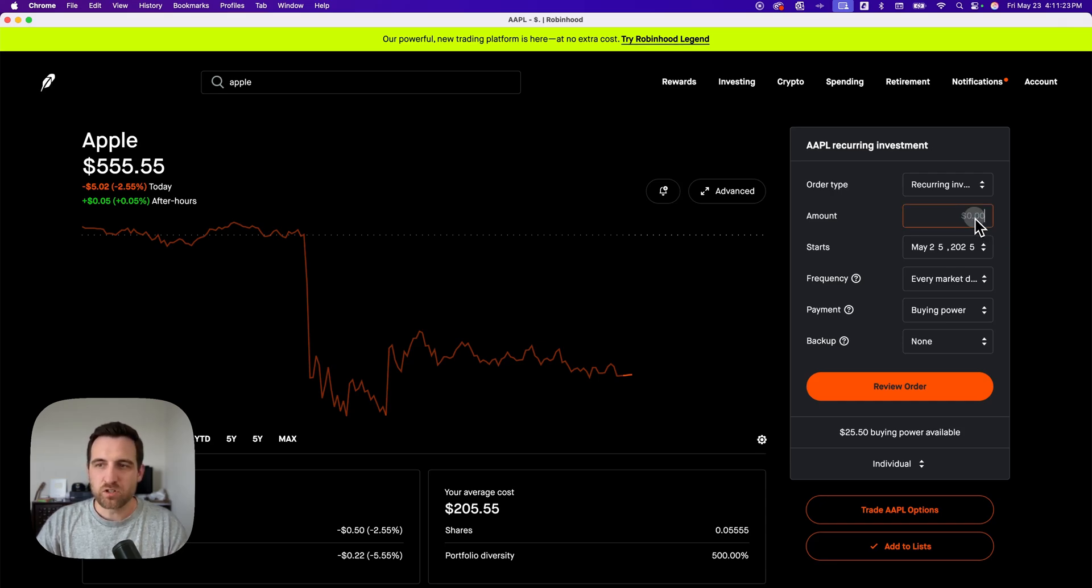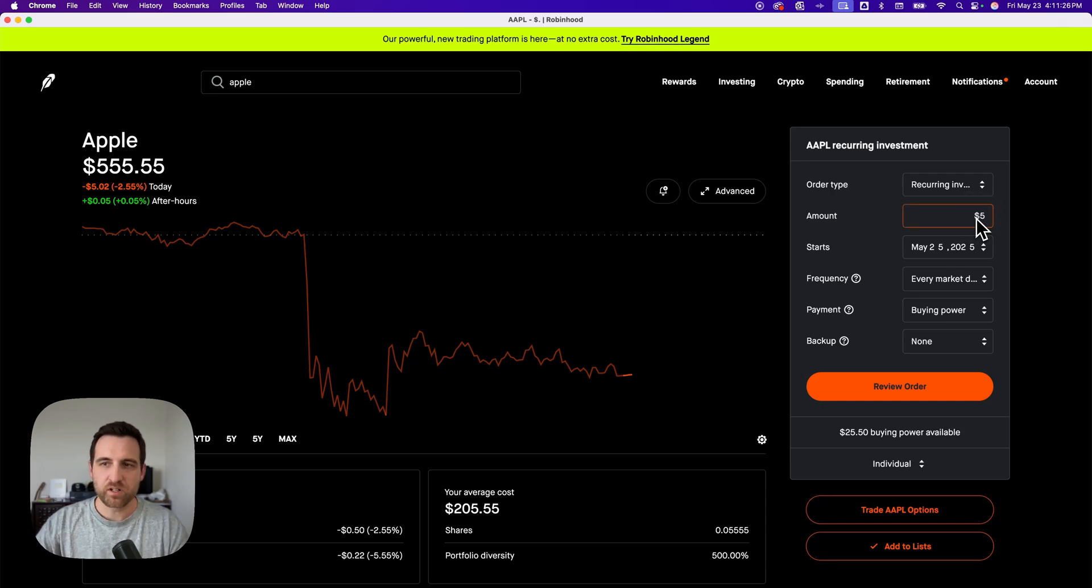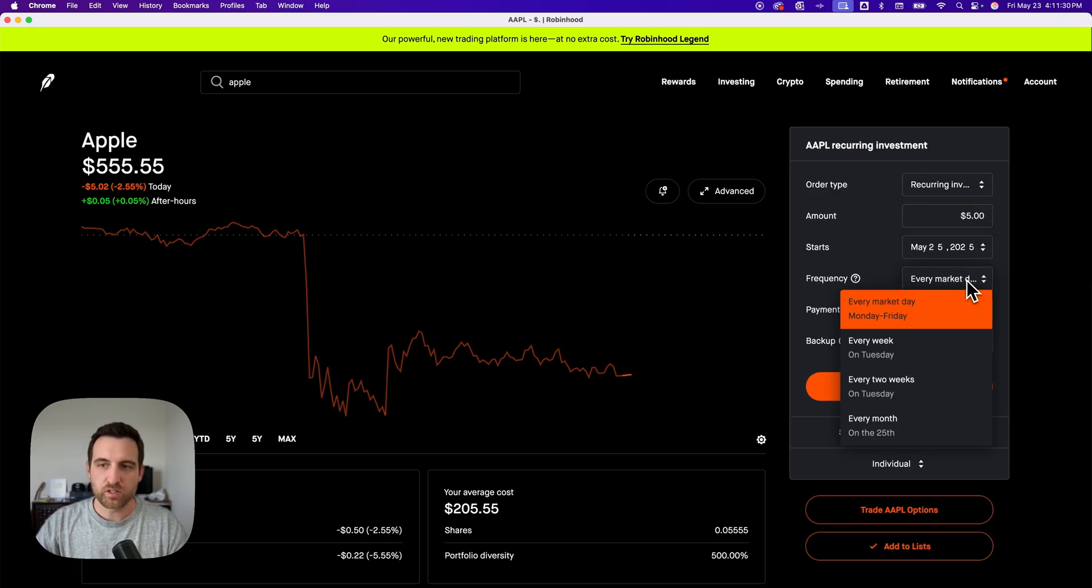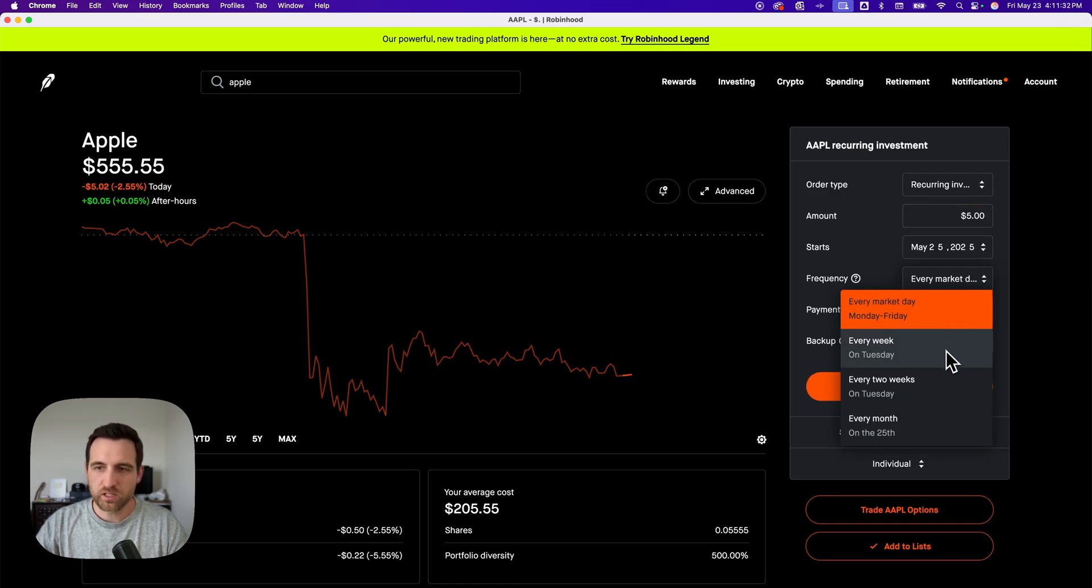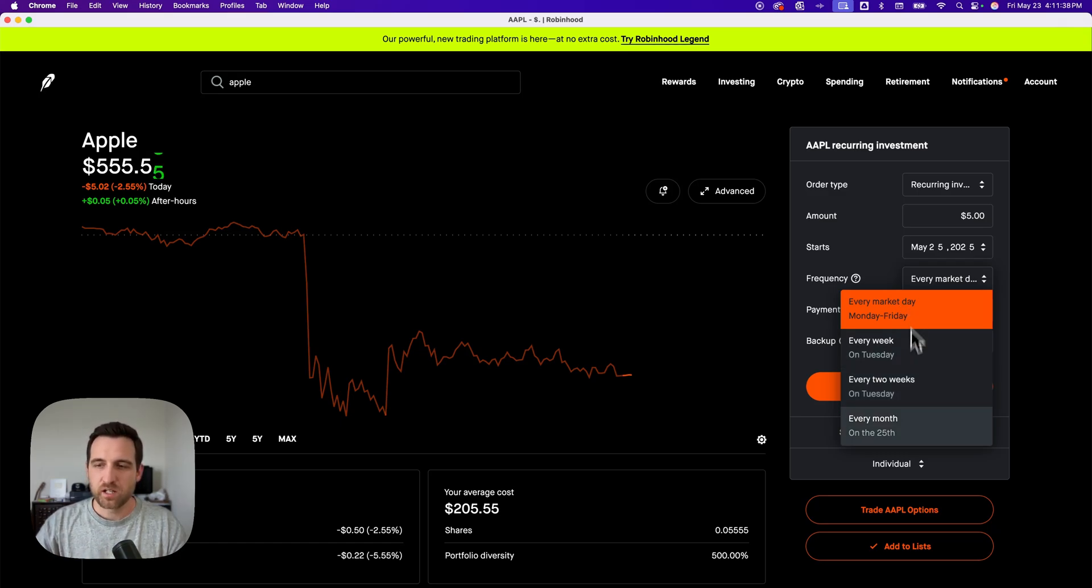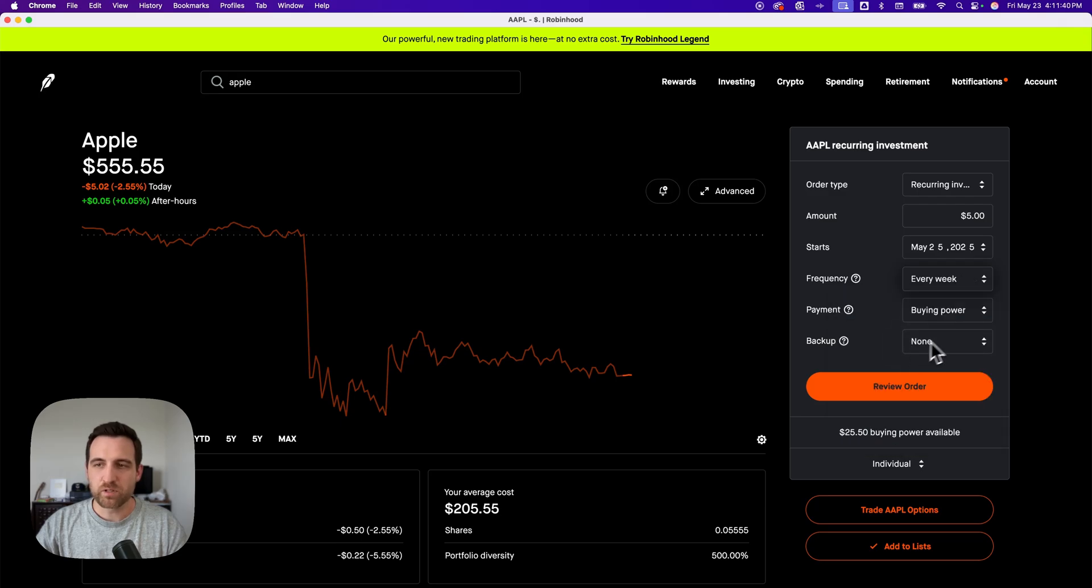You can choose the amount. Maybe I want to invest, I don't know, $5. And then you can choose when that starts. You can also choose the frequency. So do I do this every week, every two weeks? Do I do it every single day, every market day, I'm automatically investing. Whatever you want to pick here, I'm going to say every week on a Tuesday, or whatever the starting day is.